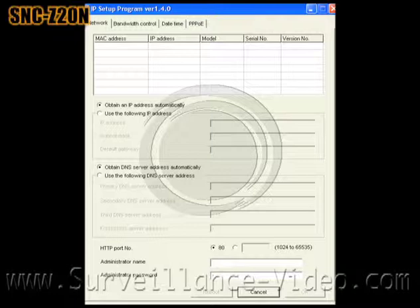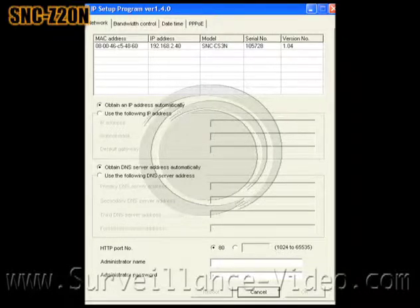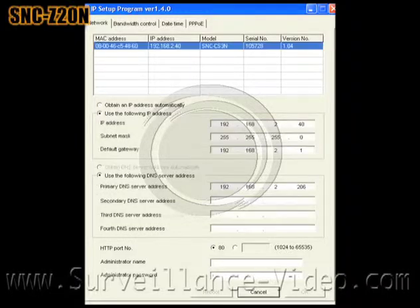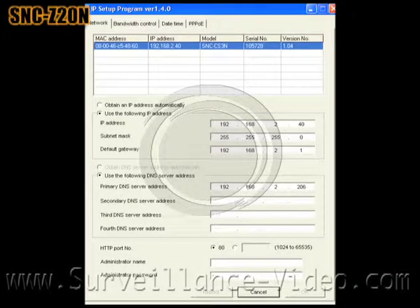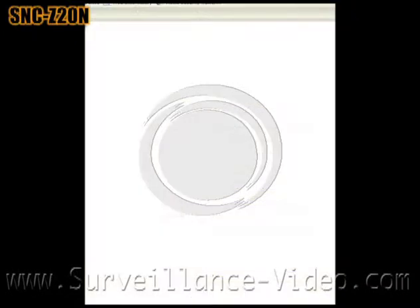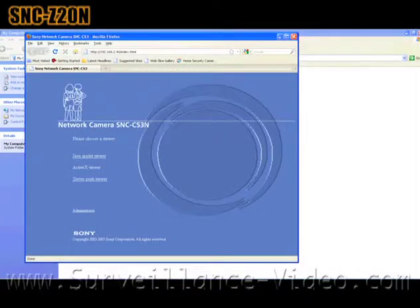First you will need to install the software that comes with the camera. Each camera has its own IP address, but if you have IP addresses available you can program in your own. If you are using multiple cameras, each one will come up when you launch the software. We programmed in our own IP addresses and set everything up. All you have to do is click on the IP address and it will open it up in a web browser.